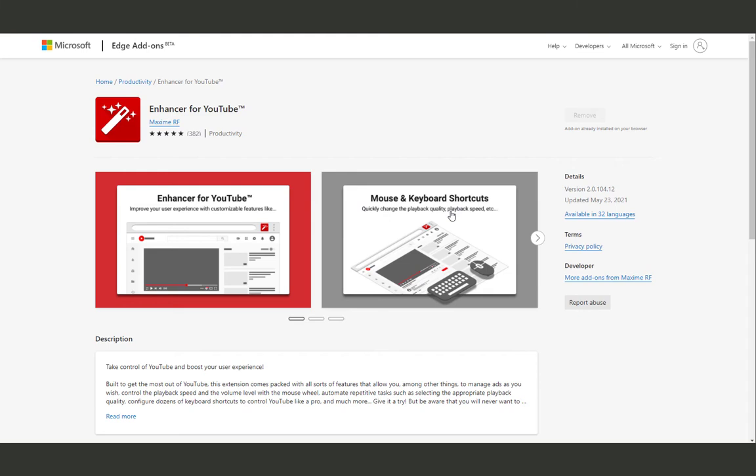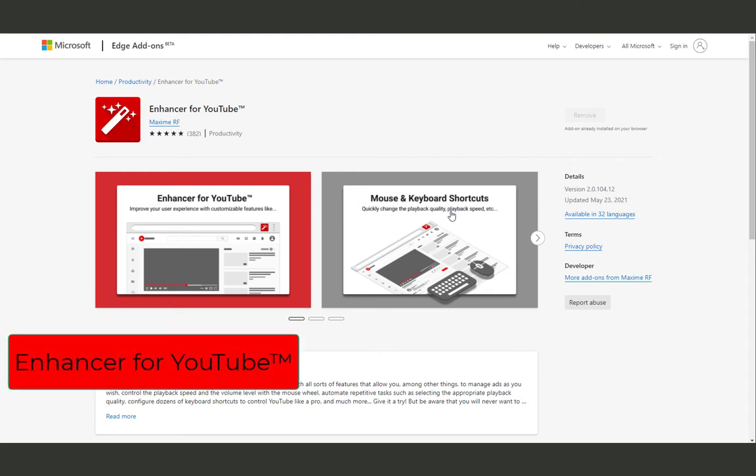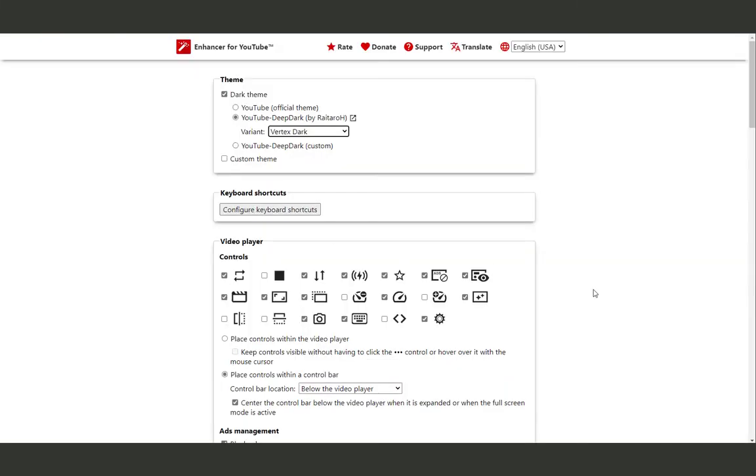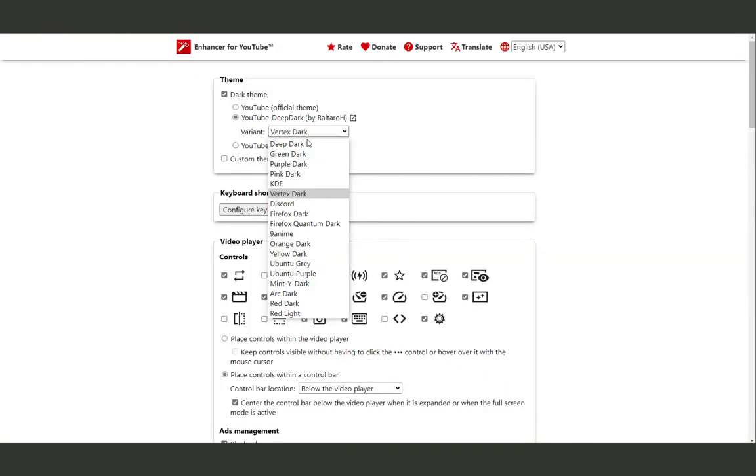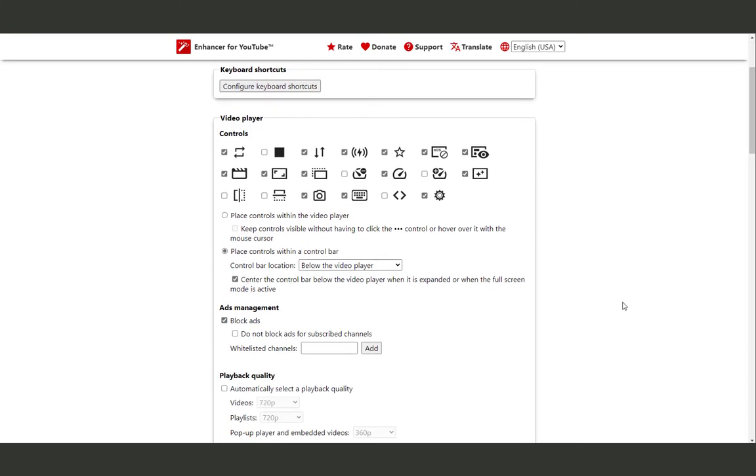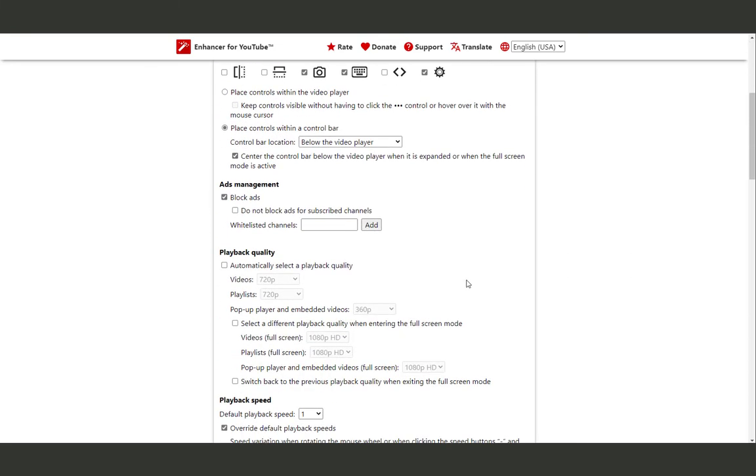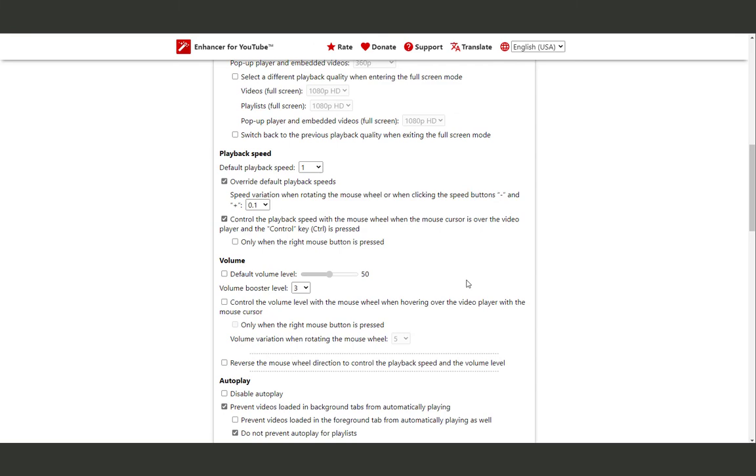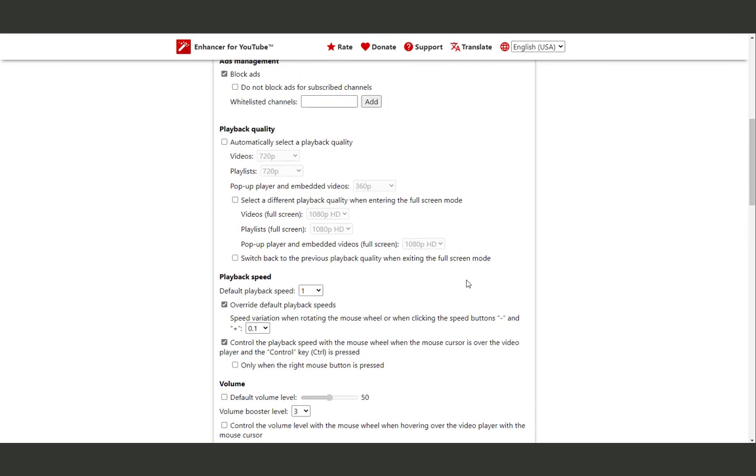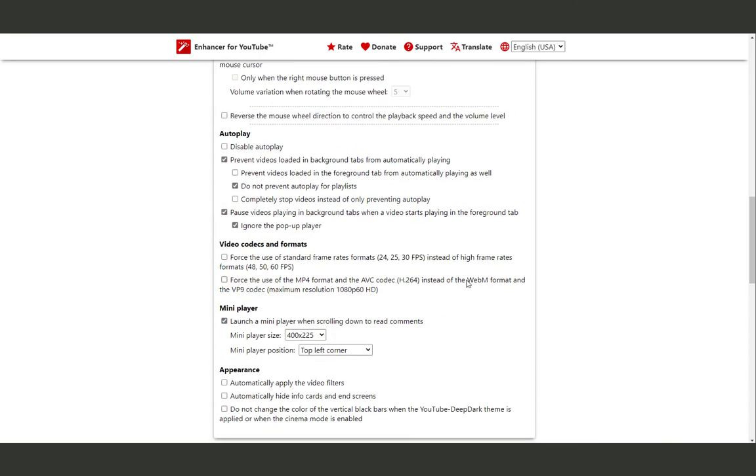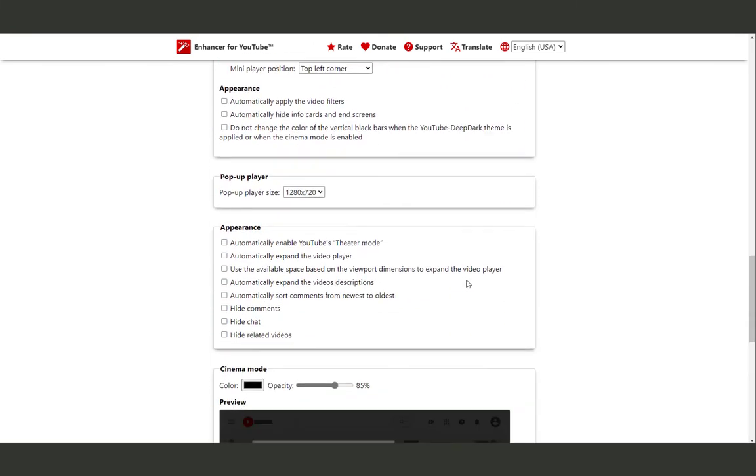YouTube has become an essential part of anyone's day. So if you were tired of the basic look of YouTube and if you're looking for more options and more settings to customize it the way you like, then Enhancer for YouTube is the best choice for you. With this extension you can change the YouTube theme, you can edit the video player options, remove ads, change the playback speed and playback quality, the volume, the appearance. You can make YouTube look exactly how you want it to look.